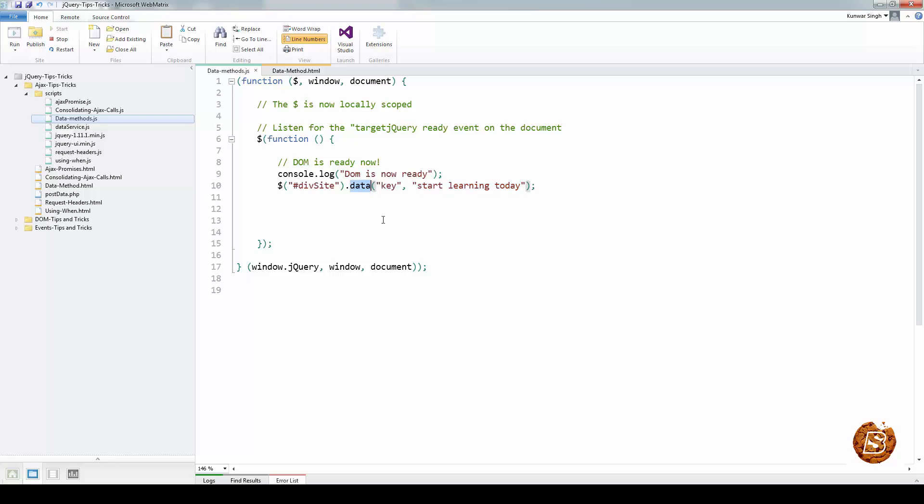The method call is very convenient as it allows you to include it as a part of a chain. When you use the data method, you need to pass two parameters, a key and a value to be stored. The key has to be a string and the value can be any data structure including functions, arrays and objects.